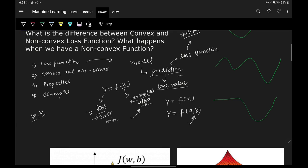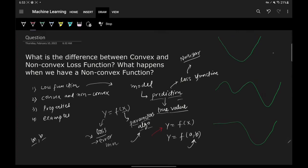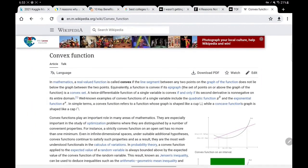Now let's discuss convex and non-convex functions. Since a loss function is a mathematical function, it has a graph. As stated on the Wikipedia page, in mathematics a real-valued function is called convex if the line segment between any two points on the graph of the function does not lie below the graph between those two points.